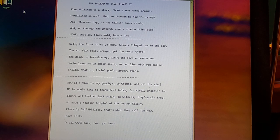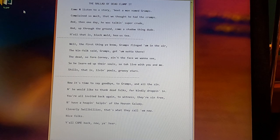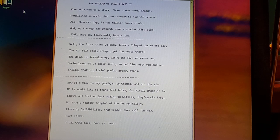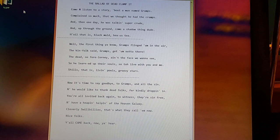Cleverly swillbillies. That's what they call them now. Nice folks. Y'all came back now. You hear?